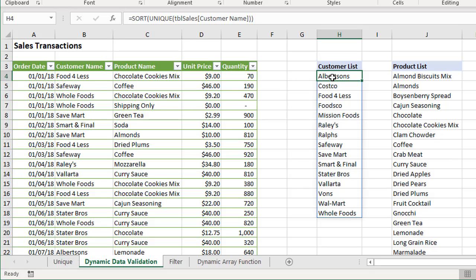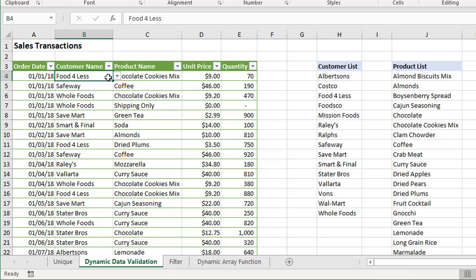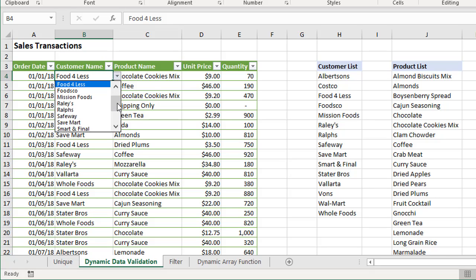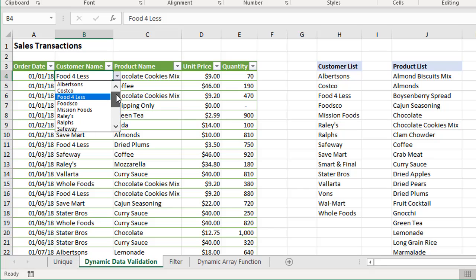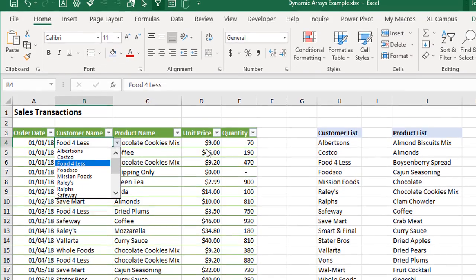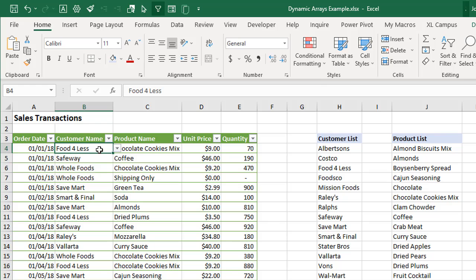Then we can actually use this list for data validation. In this column right here, if I select a cell, we can see we have the dropdown here with all of my list of my unique values there, and they're sorted. The source is this column right here.